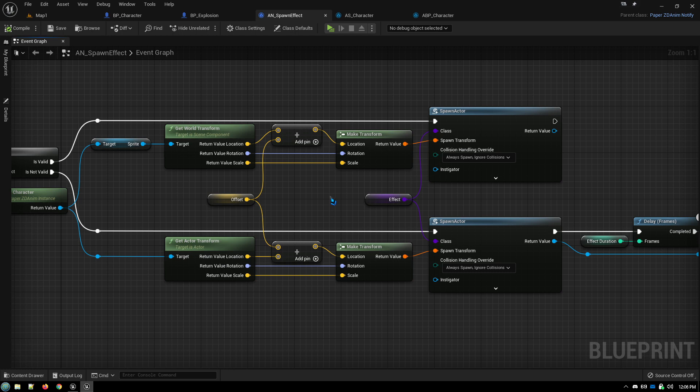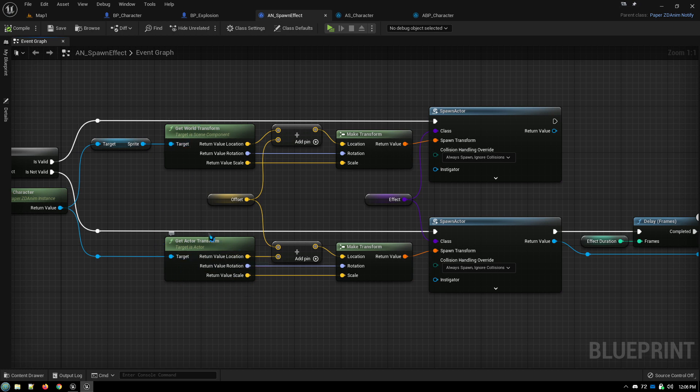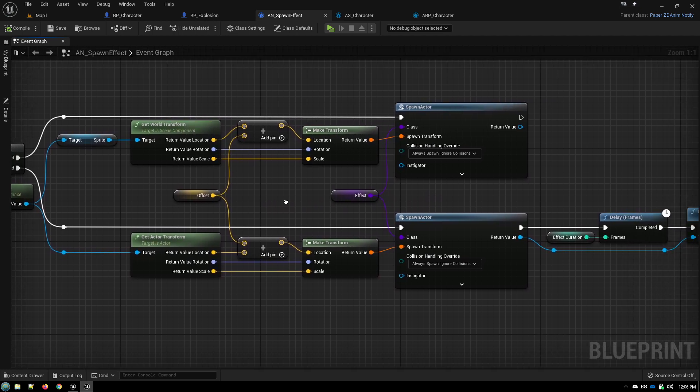For example, in this case, the death animation for my character is going to have an explosion spawn on the character. So where the character is located in the world and where the character is located in the preview window, they match up. And so when you spawn the actor, what you see in the preview window will be exactly what you see in the game, making it really easy to dial things in.